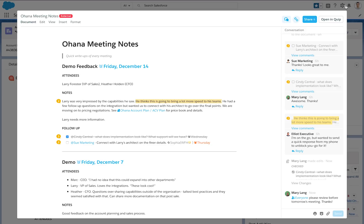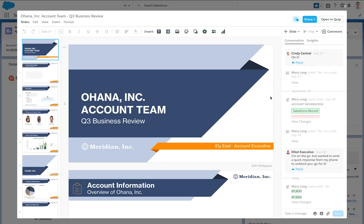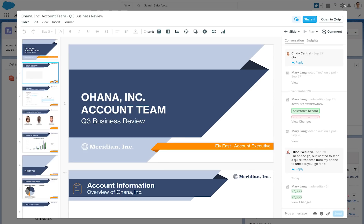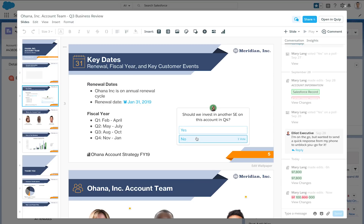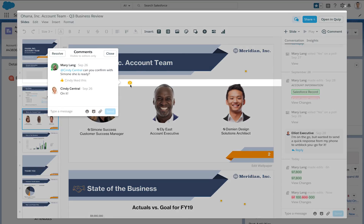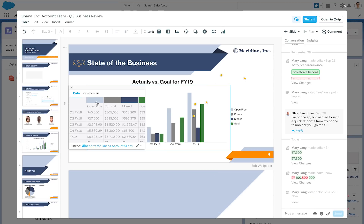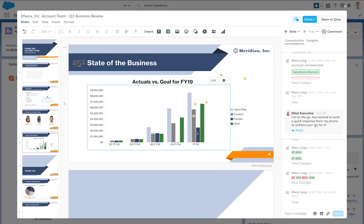Mary then reviews the quarterly business review slides that will be presented at the meeting to make sure they're looking good. She clicks the link from the associated documents component and it opens full screen in Salesforce for her. We hope you and your team enjoy these updates to Quip in Salesforce, and together you can get more done for your customers.